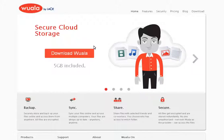The WALA application will need to be installed on each computer that you will want to have access to the cloud storage service. To download the application, launch your browser and navigate to http://www.wuala.com.